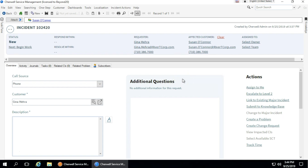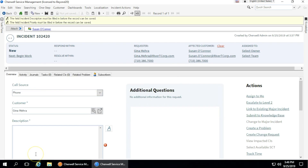If you're considering doing a content upgrade, I highly suggest you talk to someone who's done it before or contact Beyond 20 and we can walk you through what's involved with the content upgrade and assist you with that as needed.